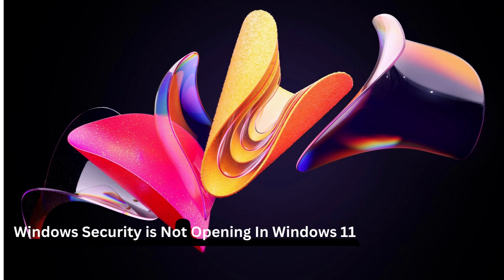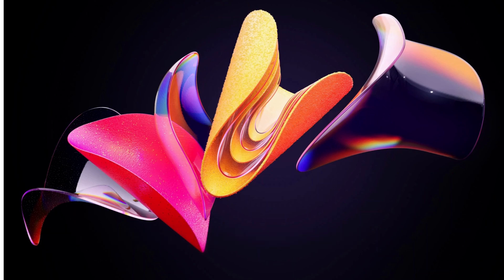Hello everyone, this video is about Windows Security not opening in Windows 11. I'll show you in a few steps how to fix this issue. Let's get started.